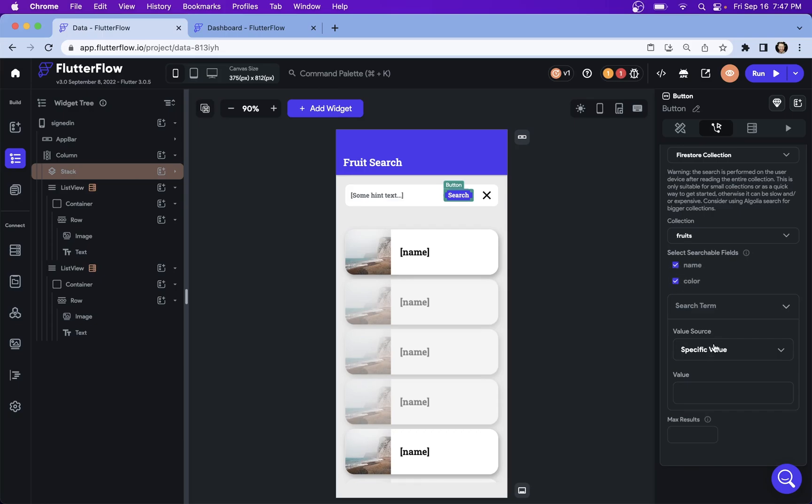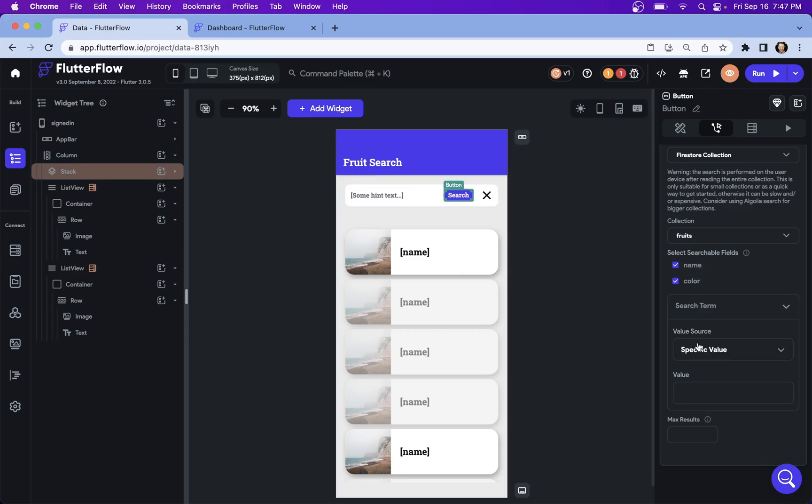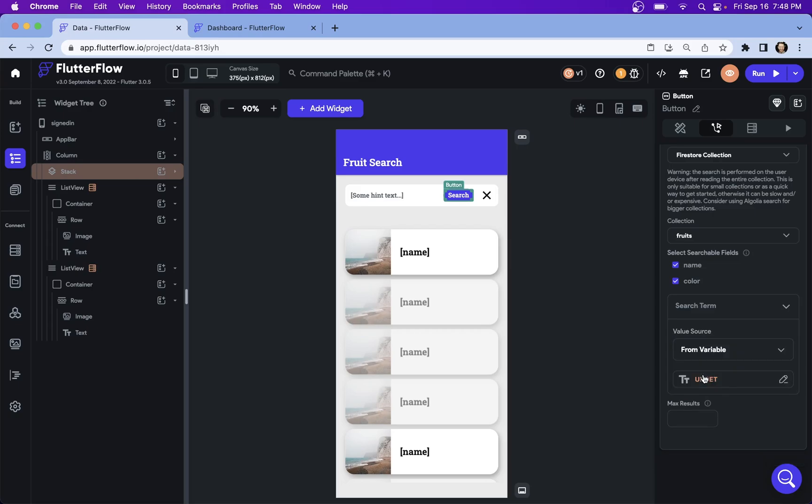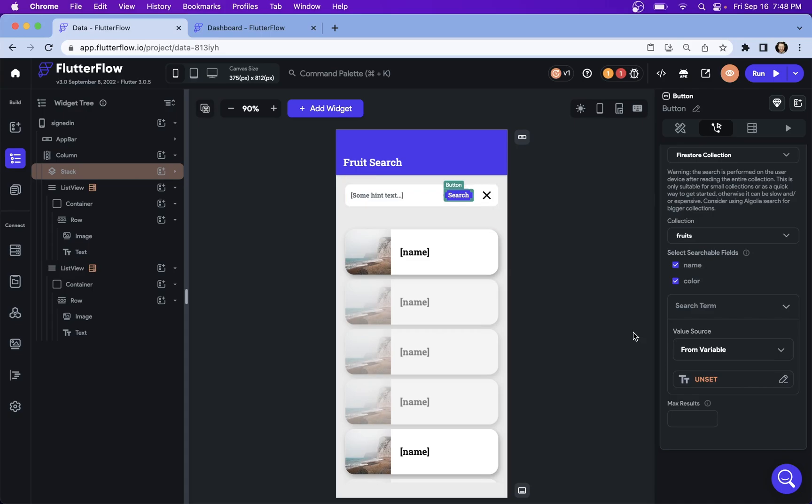And then here, the search term, that's going to be what the user types in here. So we don't want a specific value, that would be just like if I literally wrote something in here like red and it would filter red every time. What we want is we want from a variable because we want it from here, from our text field.